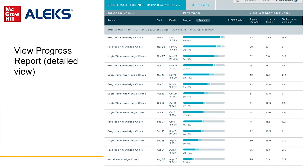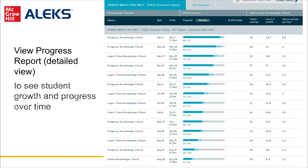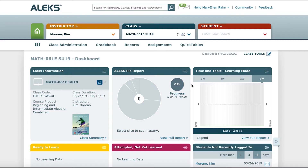This detailed progress report provides a great visual of one student's learning throughout a college algebra course. As you can see, the student encountered 13 Progress Knowledge Checks over a 16-week semester — that's the equivalent of a quiz a week, but these quizzes were given outside of class. The instructor didn't have to grade them, and the feedback was instantaneous.